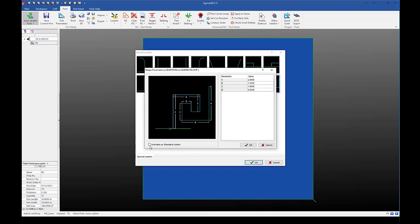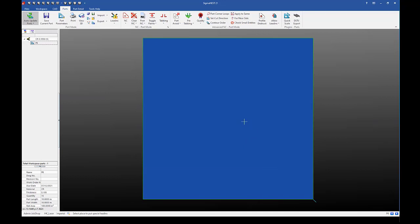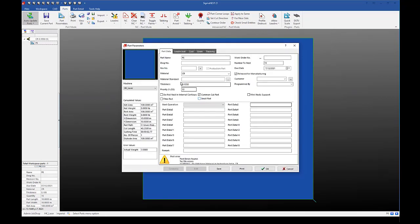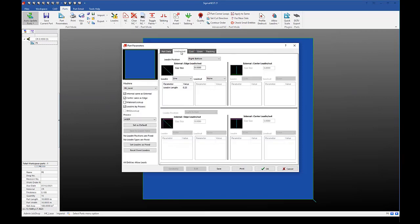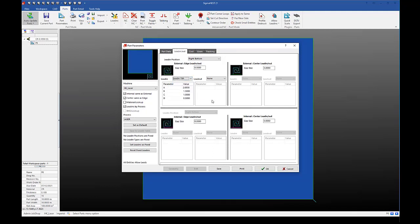And what you'll need to do is check available as standard lead-in. This will allow me to select it under parts parameters in the lead-in lead-out tab. So if I click OK here and I go to my part parameters and my lead-in lead-out tab, I can see in my drop down for lead-in, I have my lead-in 19A I can select from. And it's going to place it just like any other lead-in.